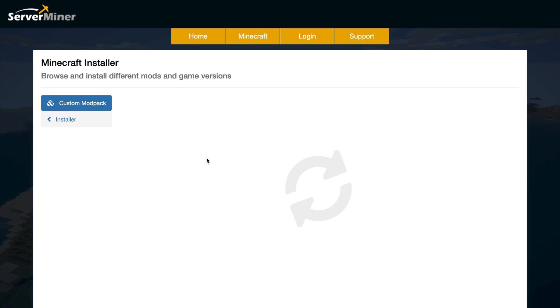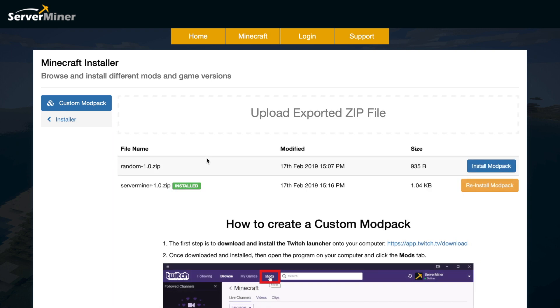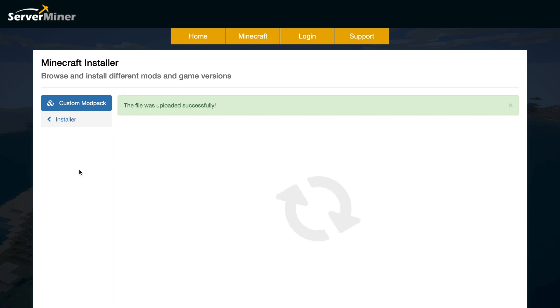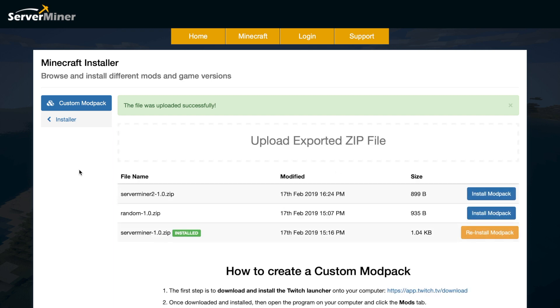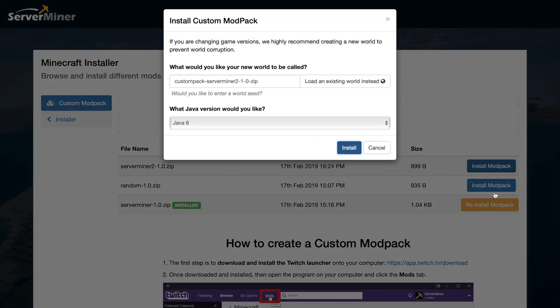What we need to do is upload the zip file. You can see I've uploaded two here. Go ahead and upload the .zip file and it should take maybe 20 seconds depending on how big it is. It will say the file was uploaded successfully and you can see server miner 2 up here was modified on the 17th of February today at 4 o'clock, and we can click install modpack.